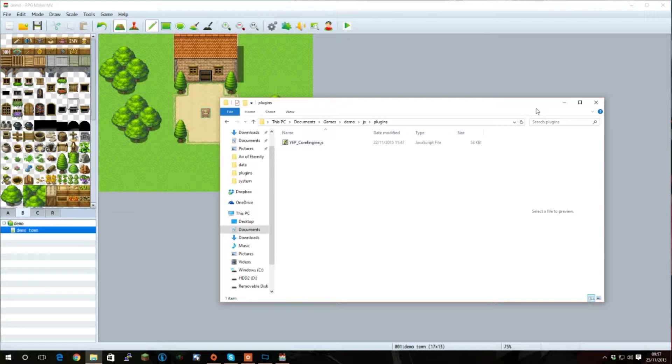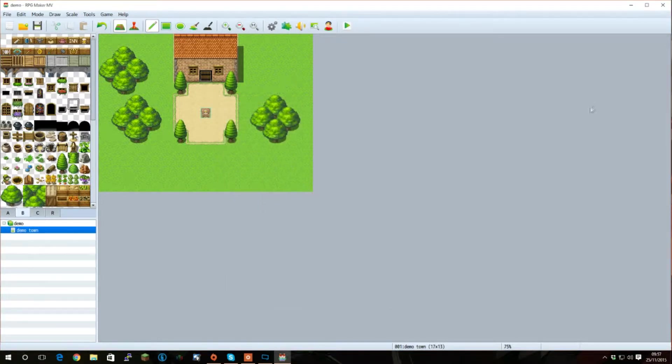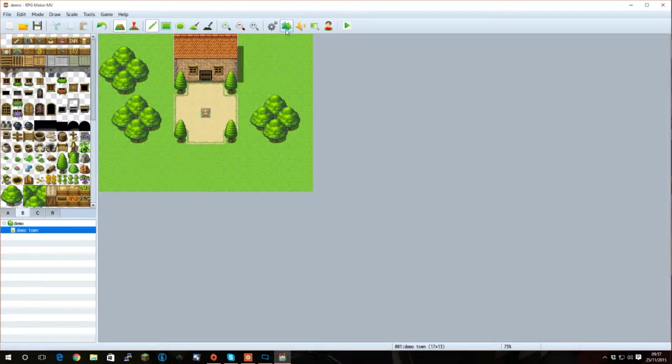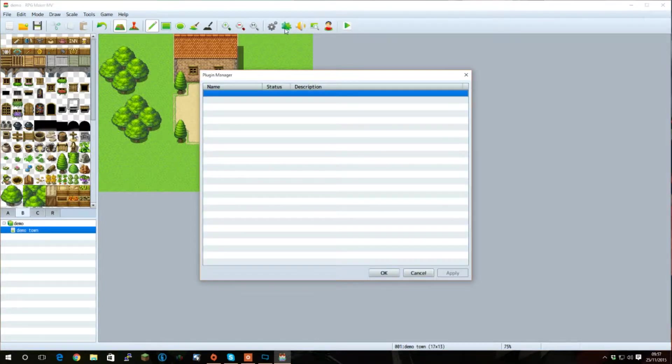This is where every plugin you'll be using will be going. Once you've done that, you need to add it to your game. To do that, click the plugins icon here, or press F10.